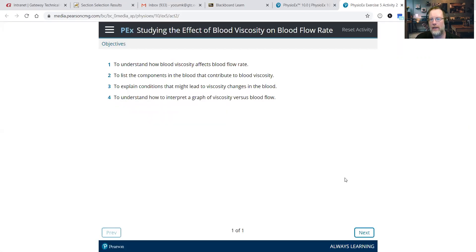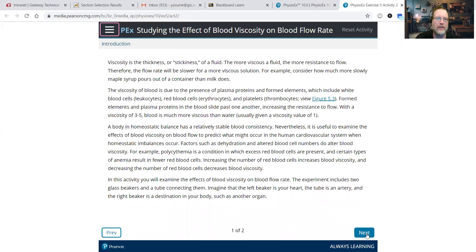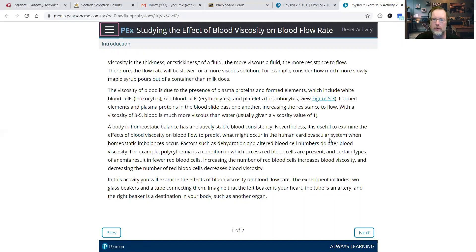So this time, instead of altering radius, we are going to alter viscosity. Viscosity has to do with the thickness or stickiness of a fluid. The more viscous, the more resistance to flow. So the thicker and stickier the fluid is, the more resistance to flow.